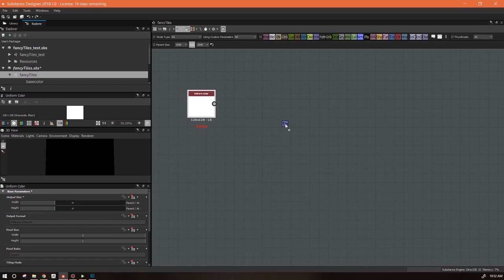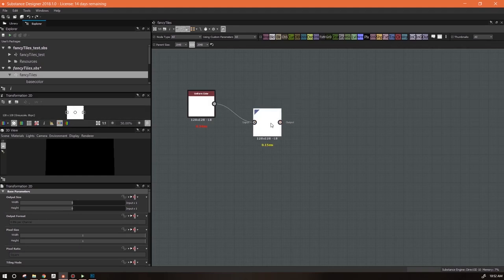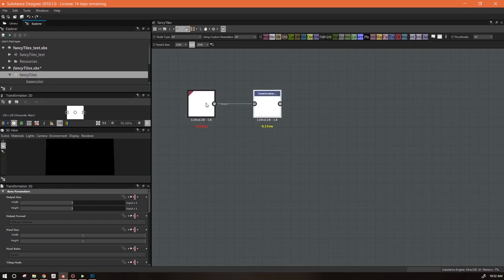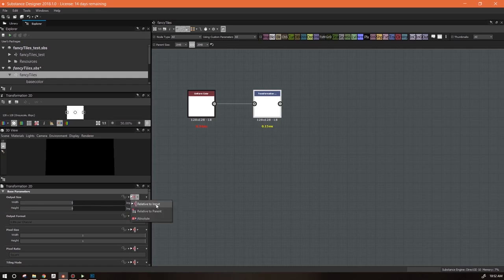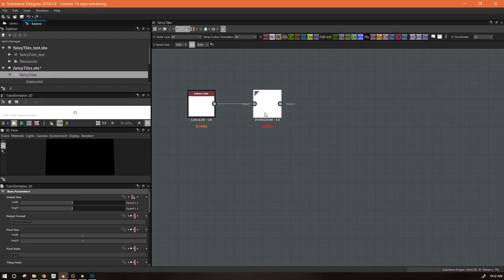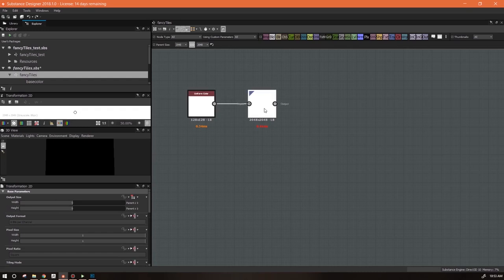I'm going to set it down to parent minus one. I'm going to get a transform node because I actually have to create a mask with this. I don't want this coming out at 128 by 128 - I want it at parent size. So I'm going to come into the output size and instead of having it get its information relative to input, I want it relative to parent. This immediately took that white color and now we've got a flat white color at 2K instead of 128 by 128.